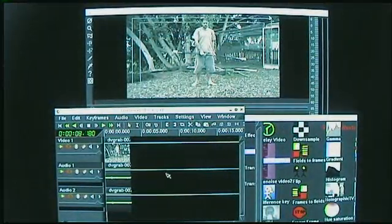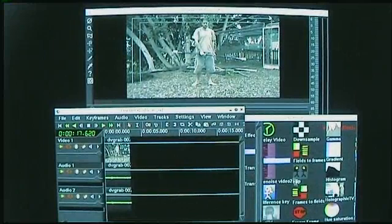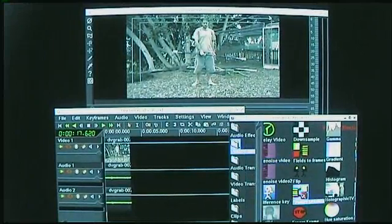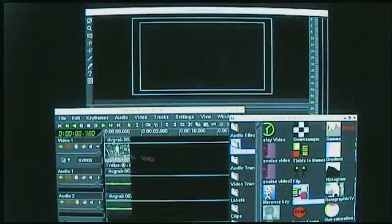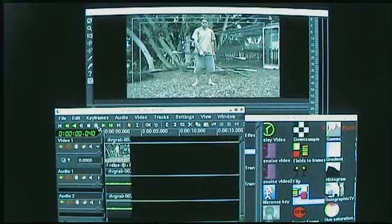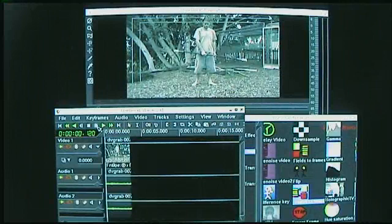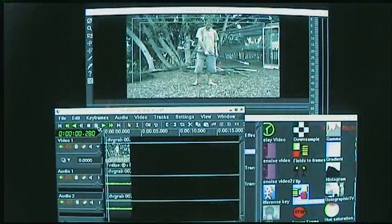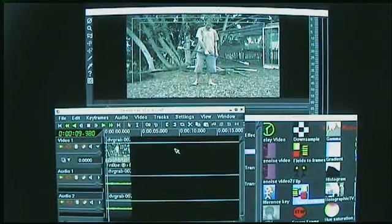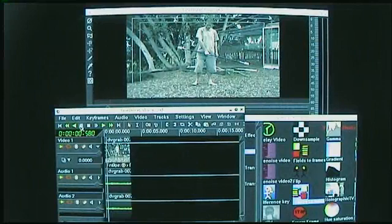So we've got our 50 frames per second project, we have the 25 frames per second clip loaded, and we drag over the frames-to-fields plugin. What happens is if we jog through individual frames you can see that every time we advance a frame there's movement in the video. Essentially what this has done is created a 50 frames per second de-interlaced video.